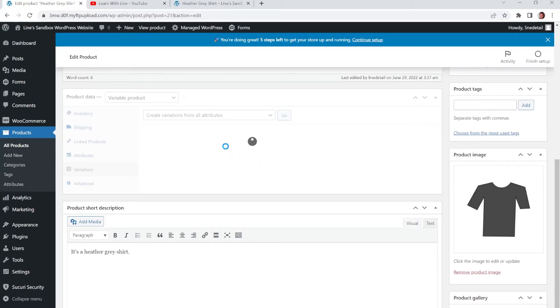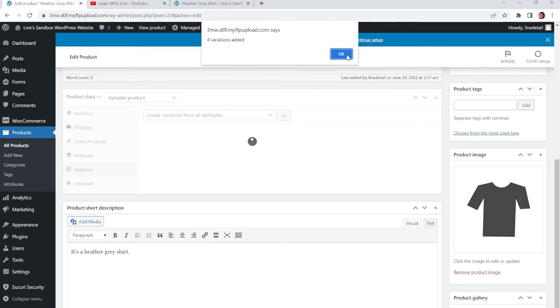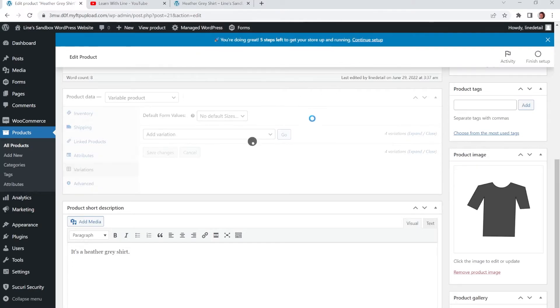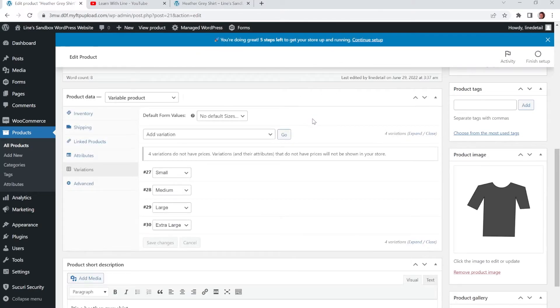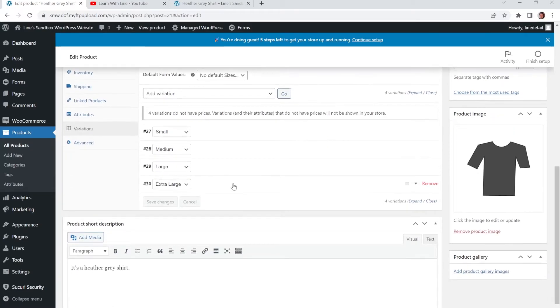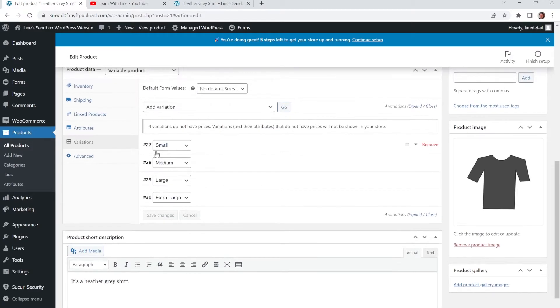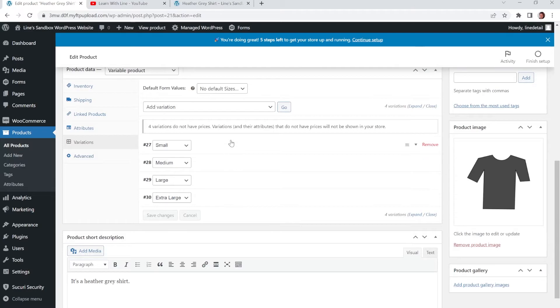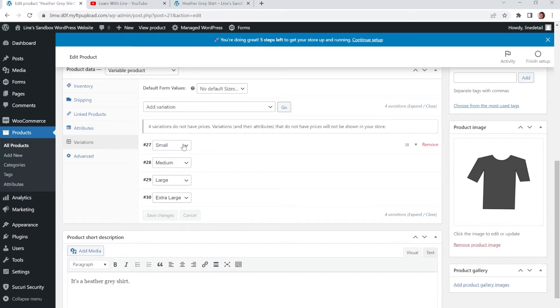And one of the cool things is that in the Attributes tab where we were before with the sizes, there's also the option where you could add in like colors or thread type or something like that. So if you want to have extra menu options. So right now it just says small, medium, large and extra large. You get some extra dropdown menu options, which would also say like the color or the thread type.